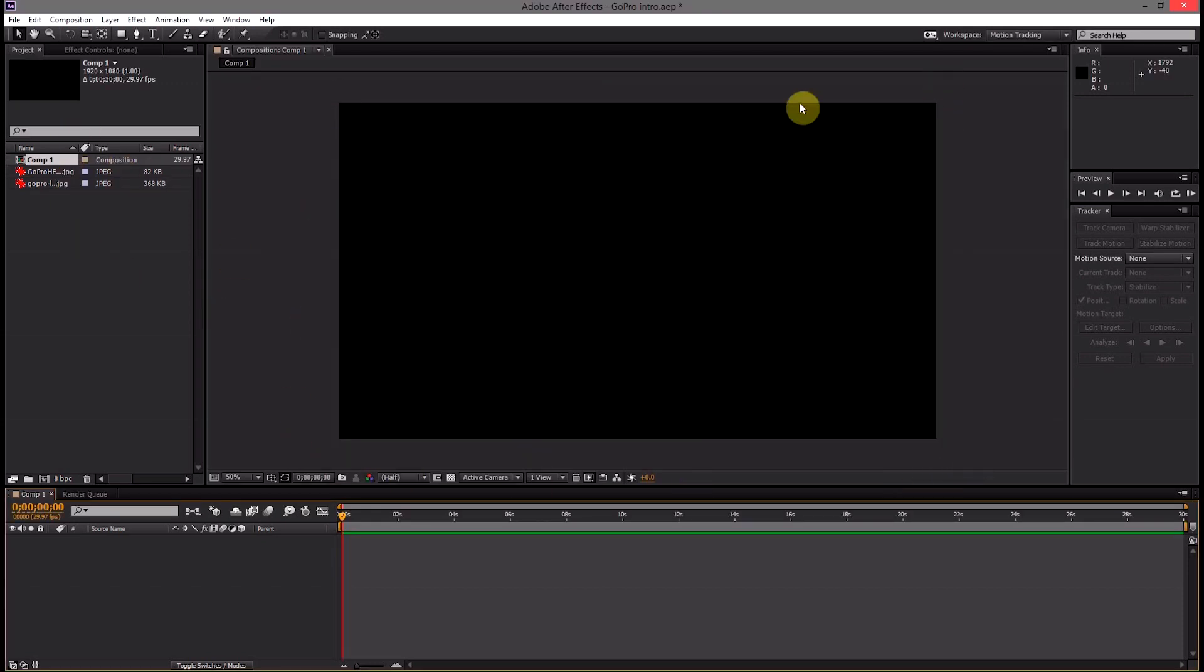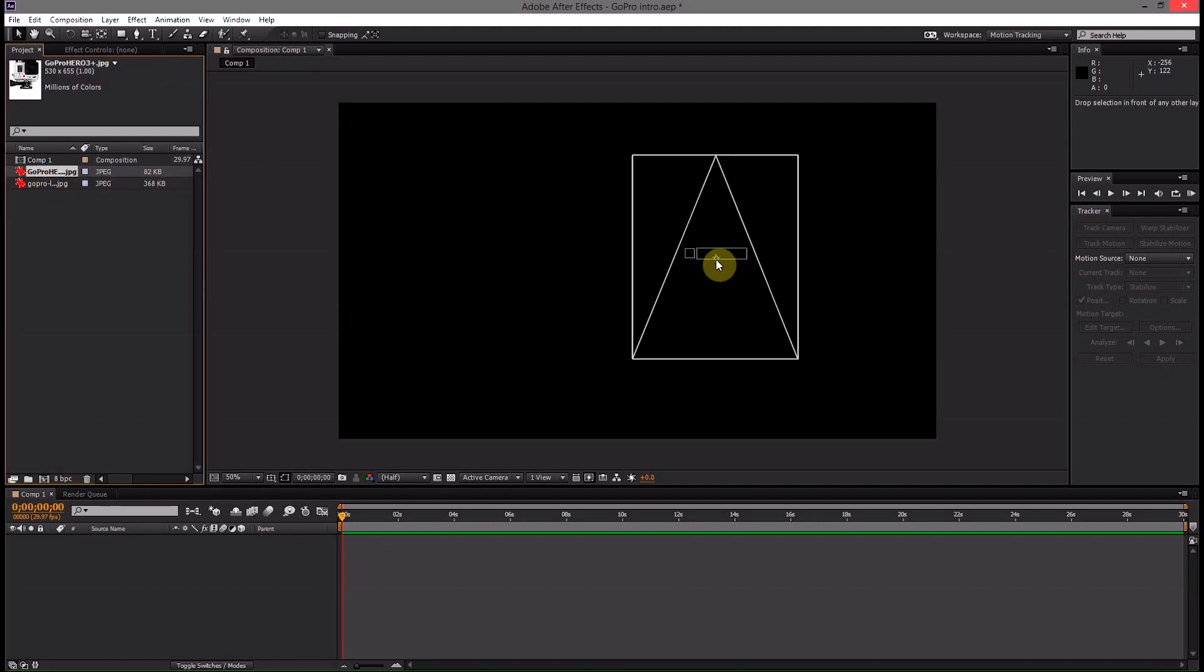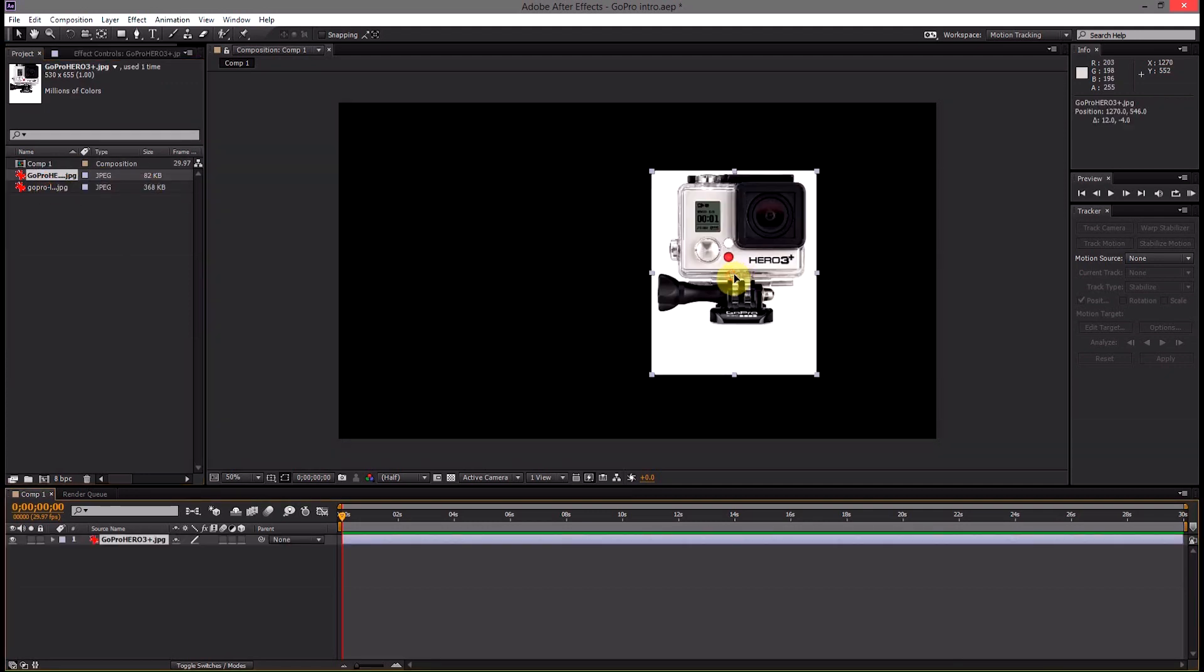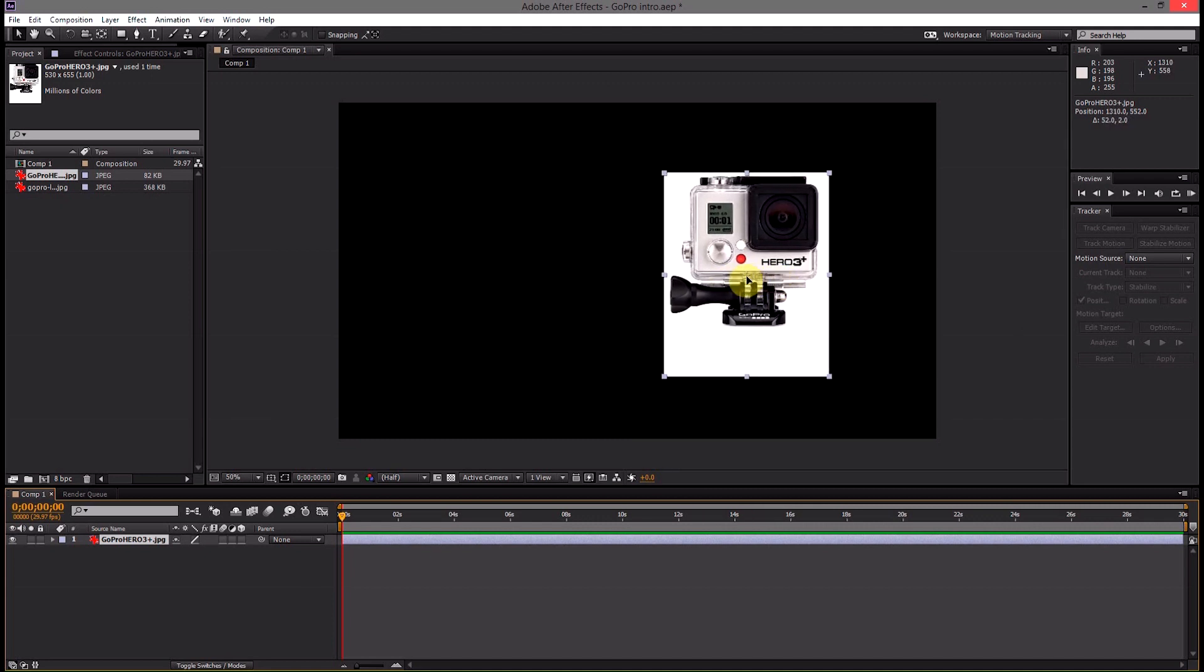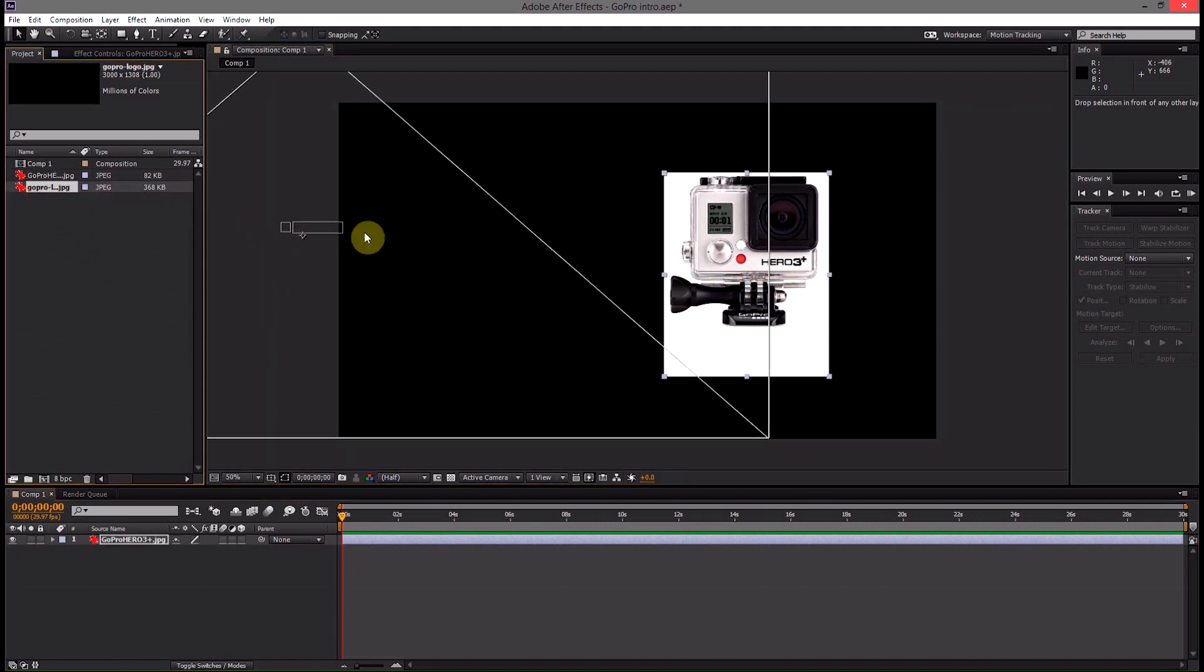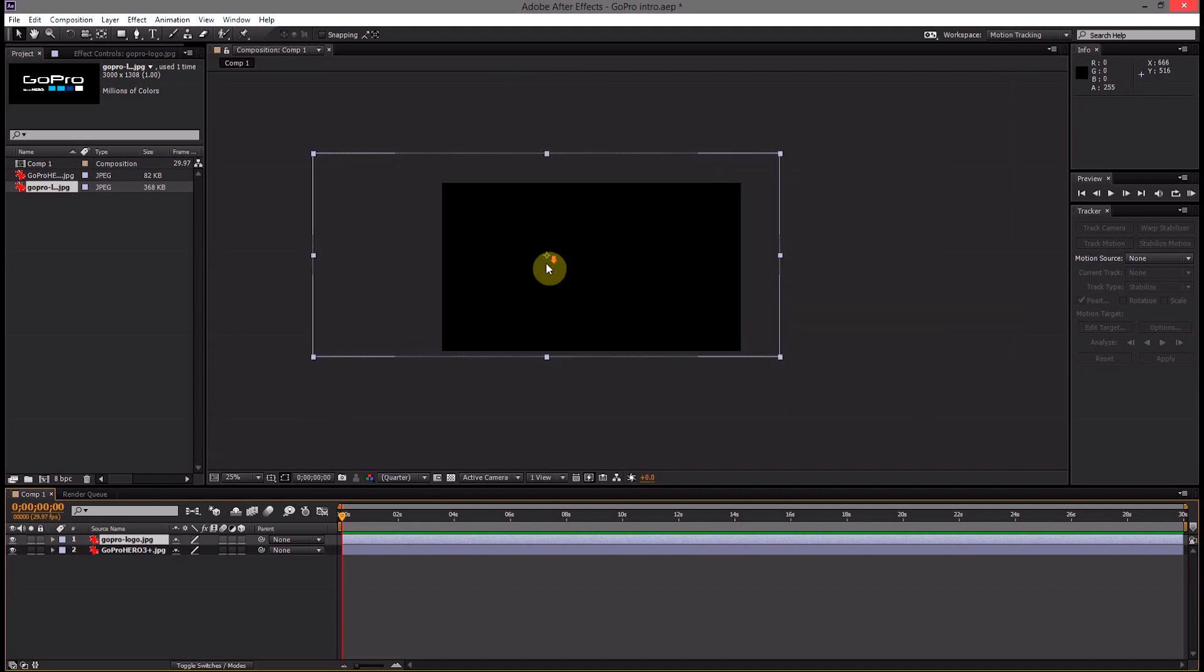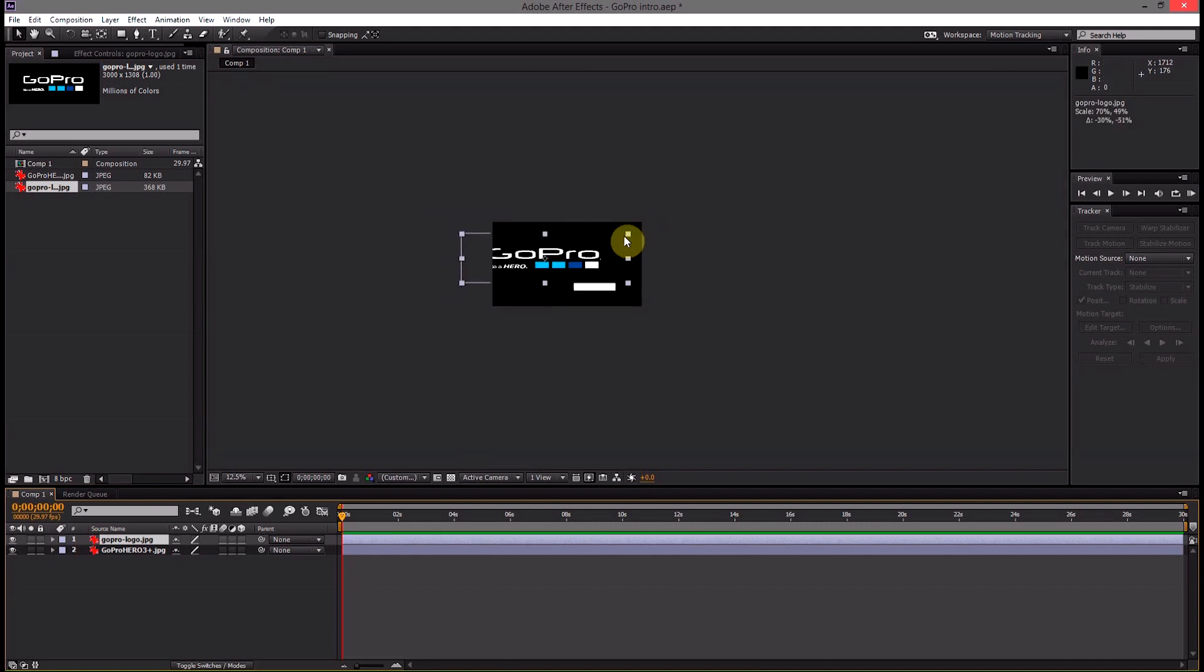So that gives us our working space and then we can just go ahead and drop our image of our GoPro camera onto there and then we can also drop the GoPro logo. Now the logo is pretty big so we're going to have to shrink this down a little bit.